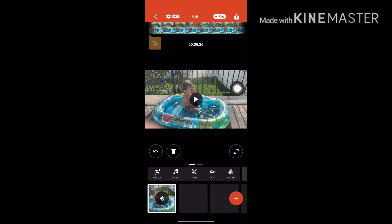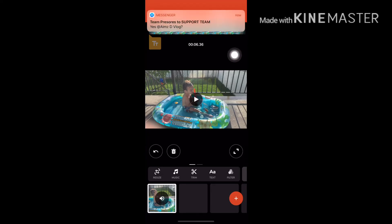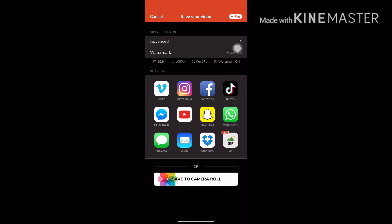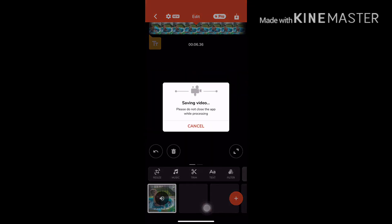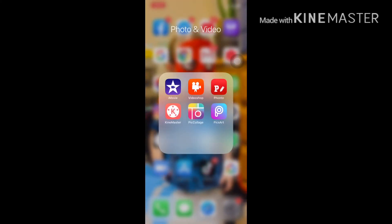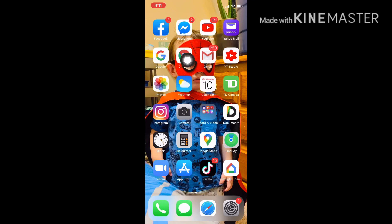When you're satisfied with your video, click the arrow button at the top to save it to your phone. Tap on that and you'll be taken to the save screen. Tap Save to Camera Roll and it will save to your phone's memory or photos. A message will say your video has been sent to the camera roll — tap OK.